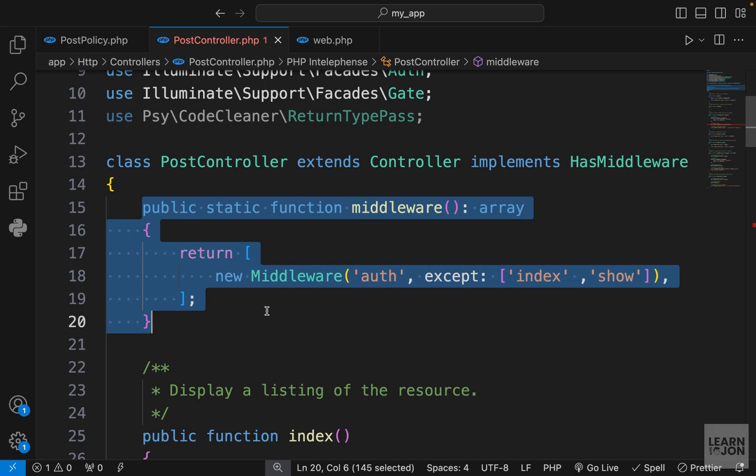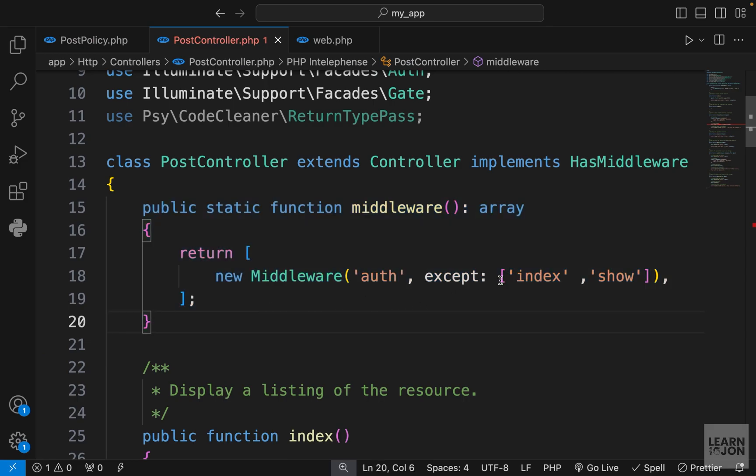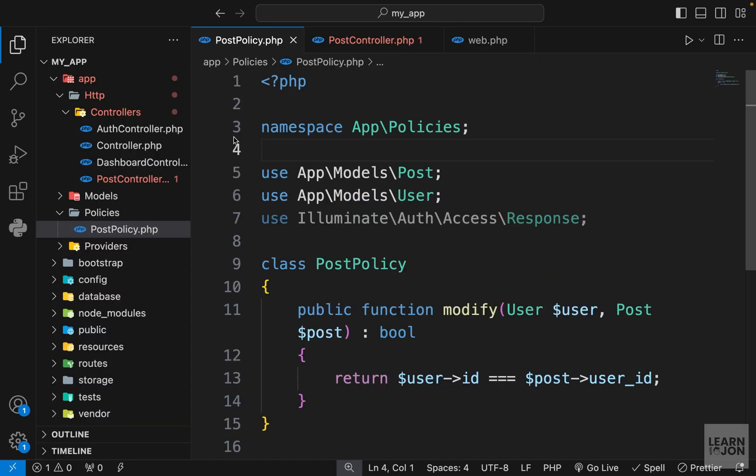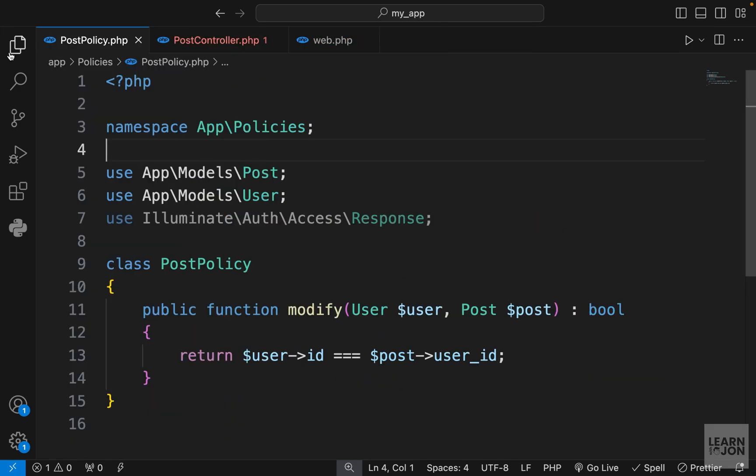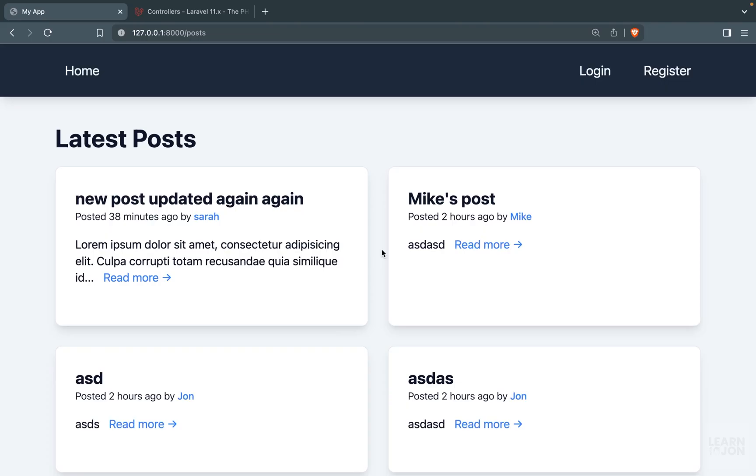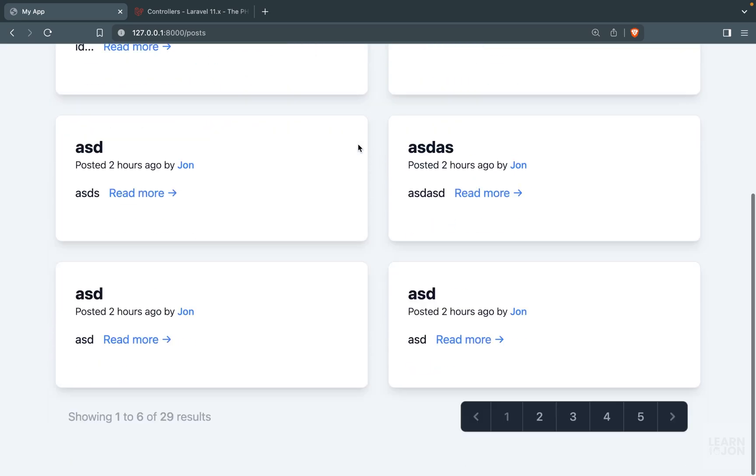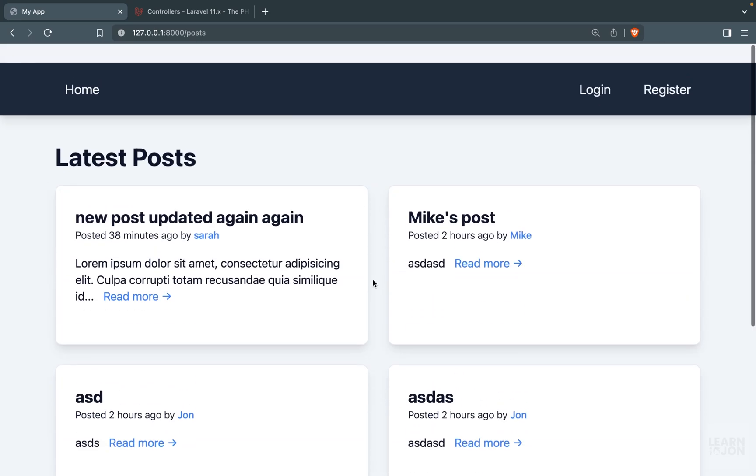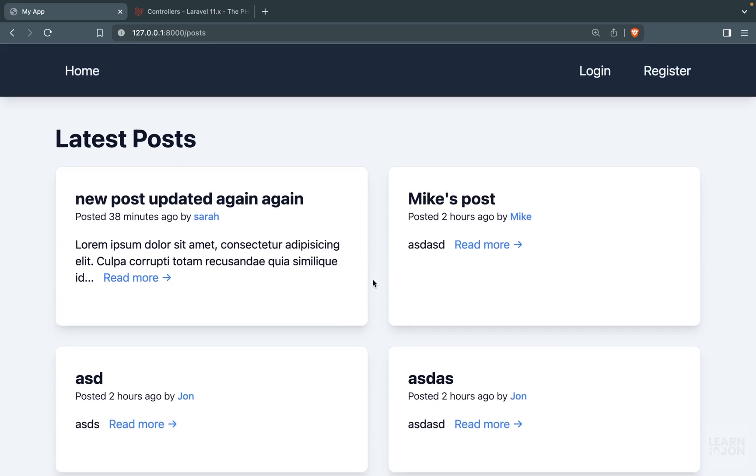So we learned about the basics of authorization in this video, and there is a lot more to it, of course, but our application at this point is functional and it is working. So we have authentication in place, we have authorization, we learned about pagination, database migrations, database relationships, and so many other features. And from this video onward, we are just going to kind of improve our application. For example, I want to add sending emails or adding images to our posts. So thank you again for staying with me up to this point, and I appreciate all your support. Bye for now.